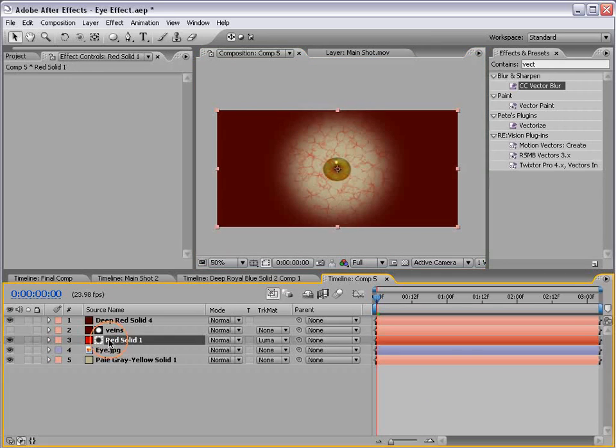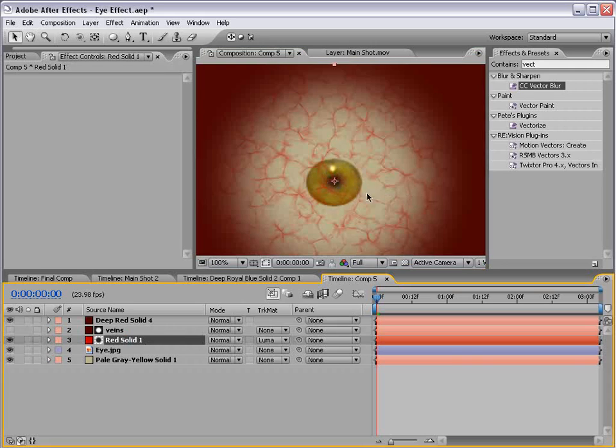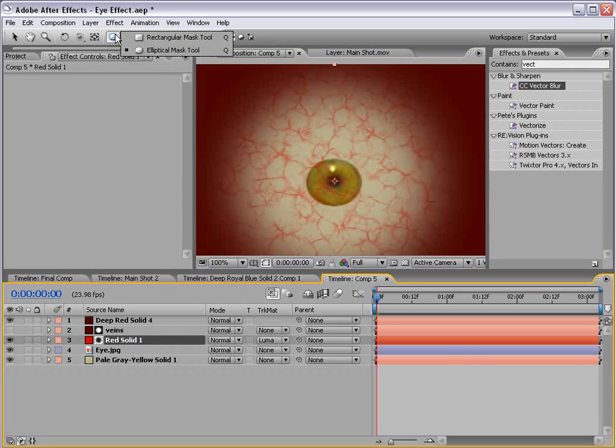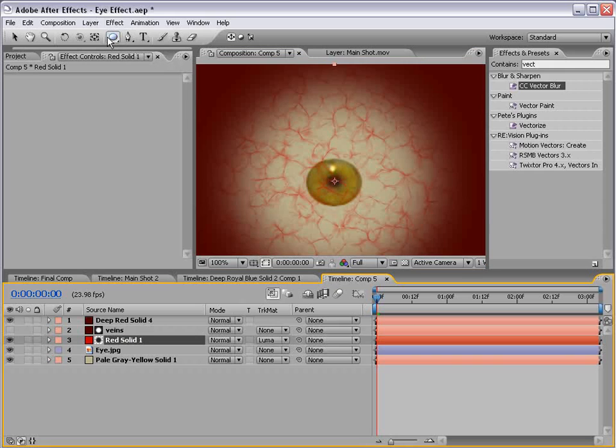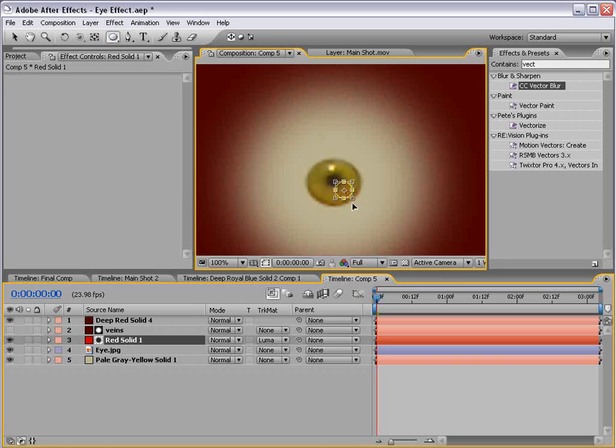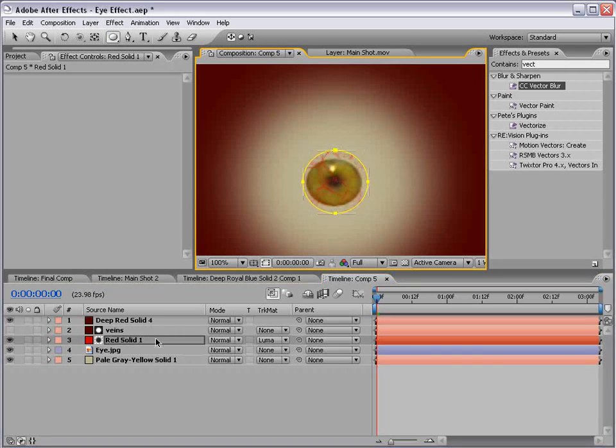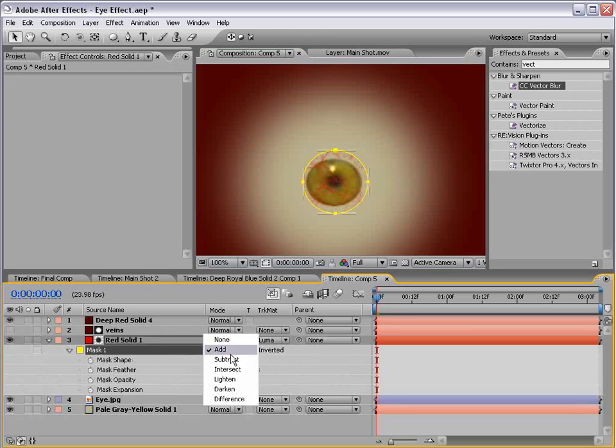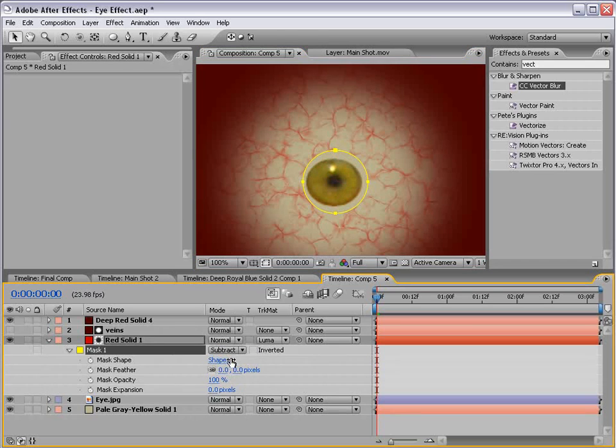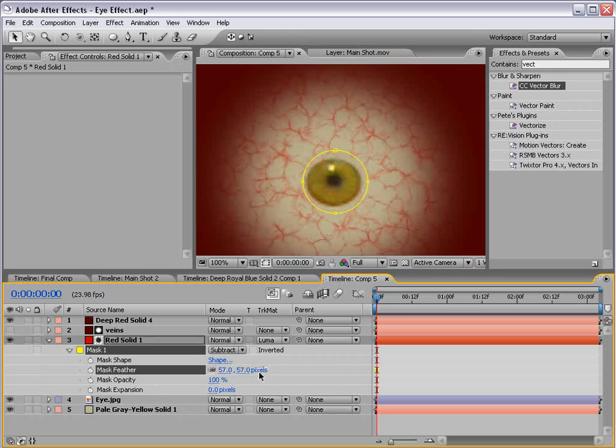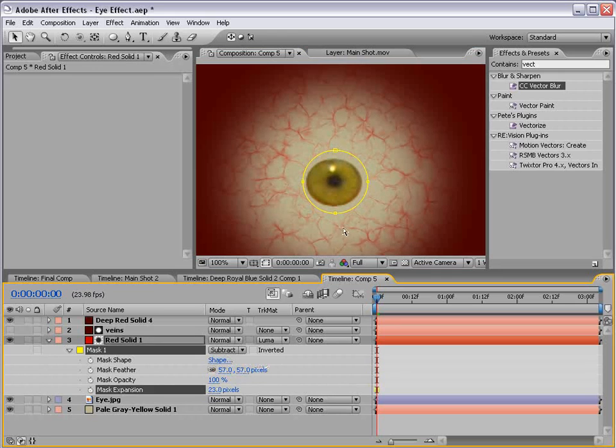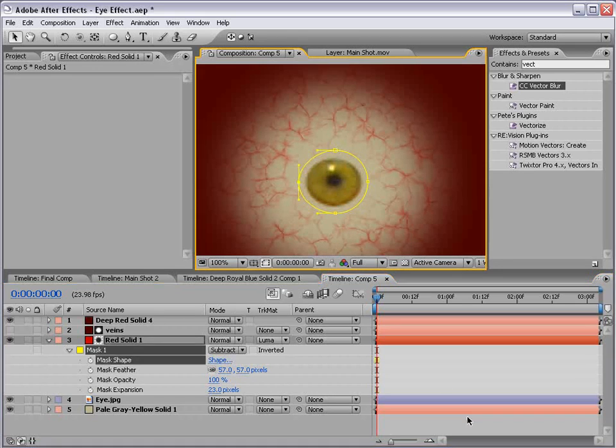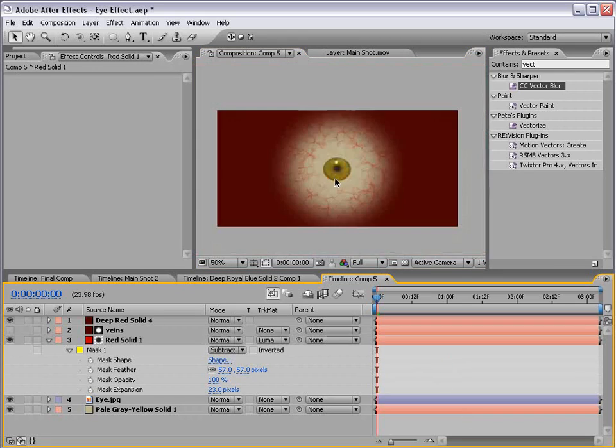Now to our red solid, let's take the veins out of the middle. I'll take the elliptical mask tool, click in here, hit MM, subtract the mask, and then we'll feather the mask, and then expand it even a little bit.